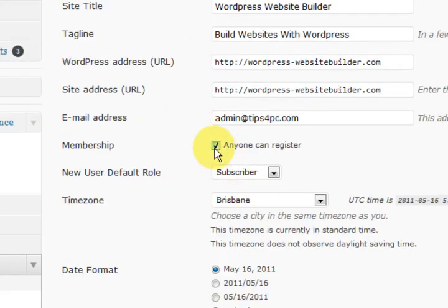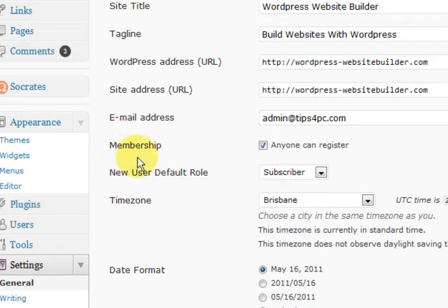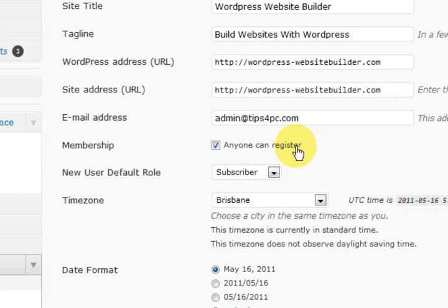Now see that box there — Membership. I've got it ticked and it says anyone can register, so I ticked it.